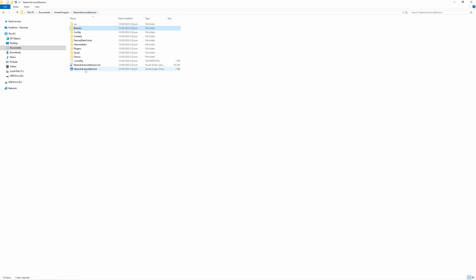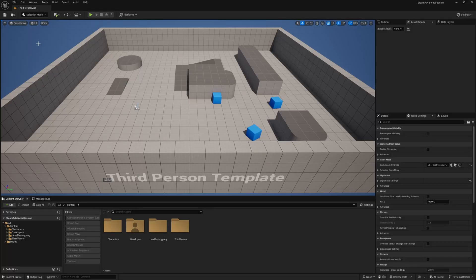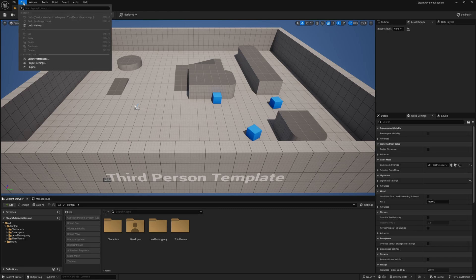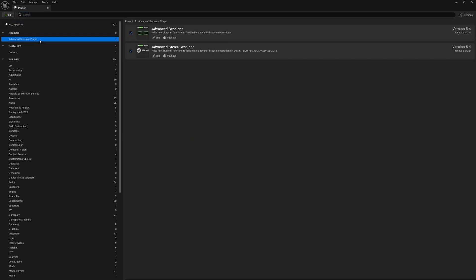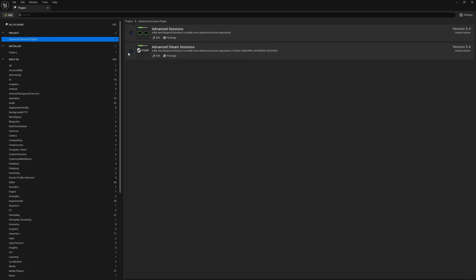So we can save this and close this and now that that has all been done we can open up the project once more and we just want to make sure that that plugin has been activated so we can go to edit and plugins and right here at the top here under project you should see advanced sessions plugin and these two should both be activated right here if they are not you may have to activate them and then restart the editor but these have been activated.